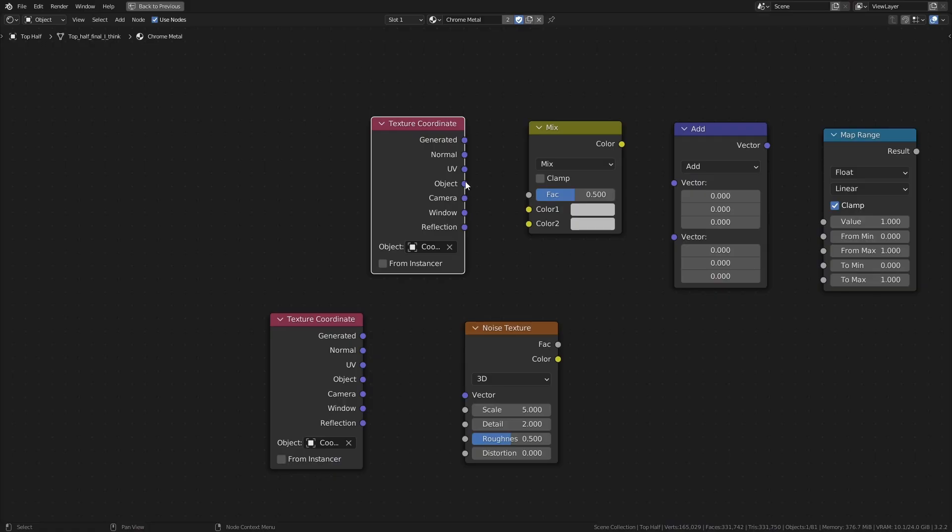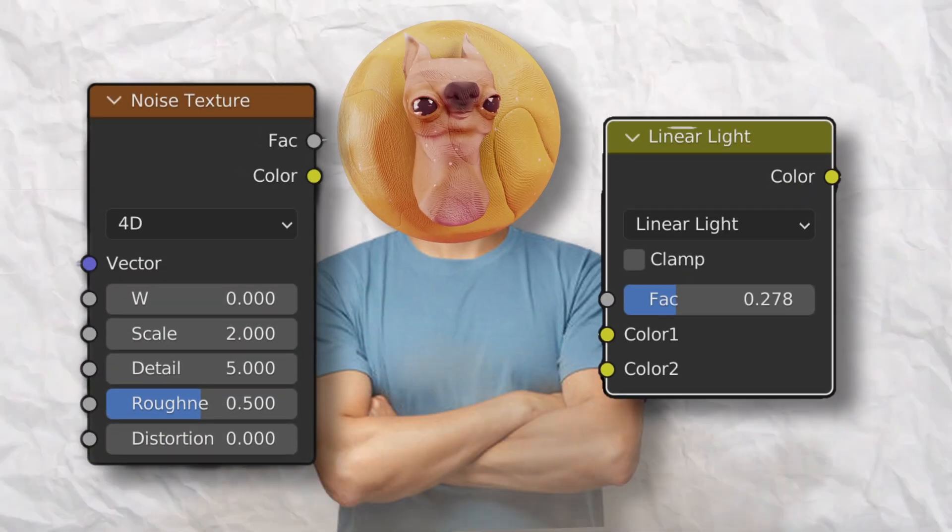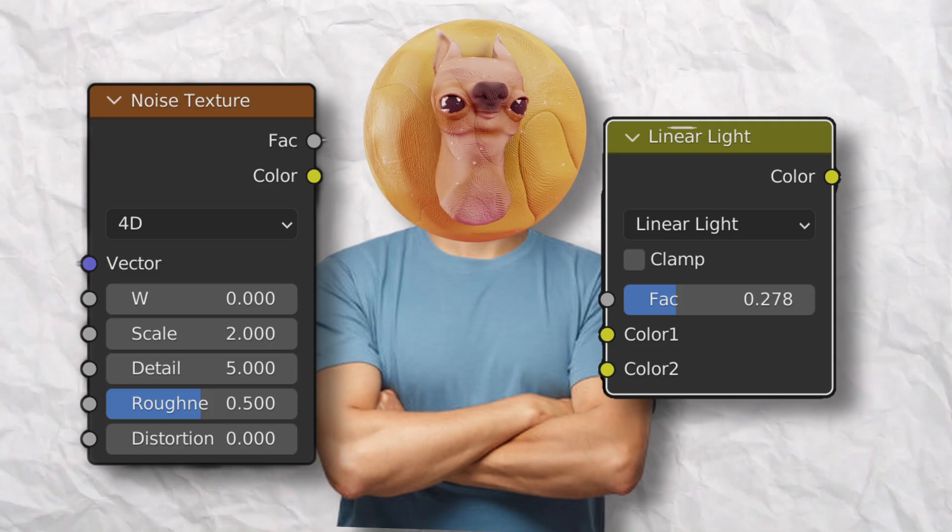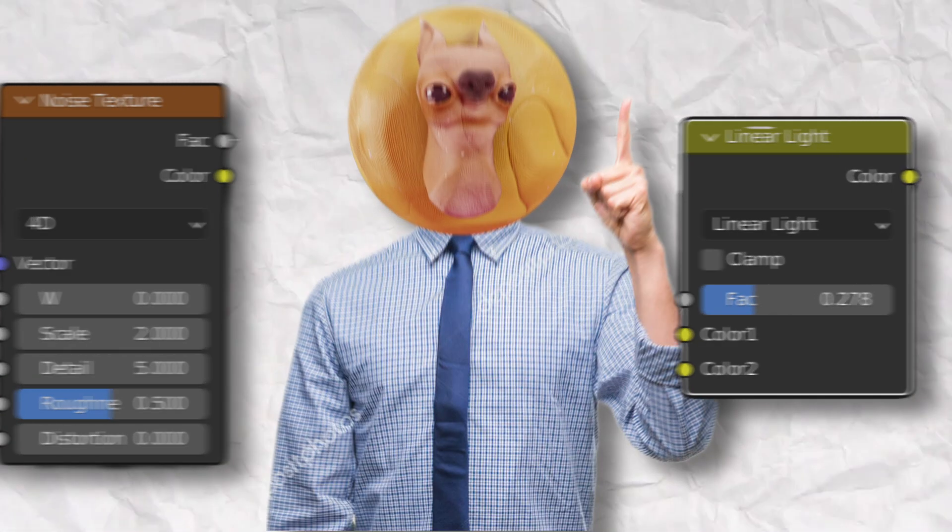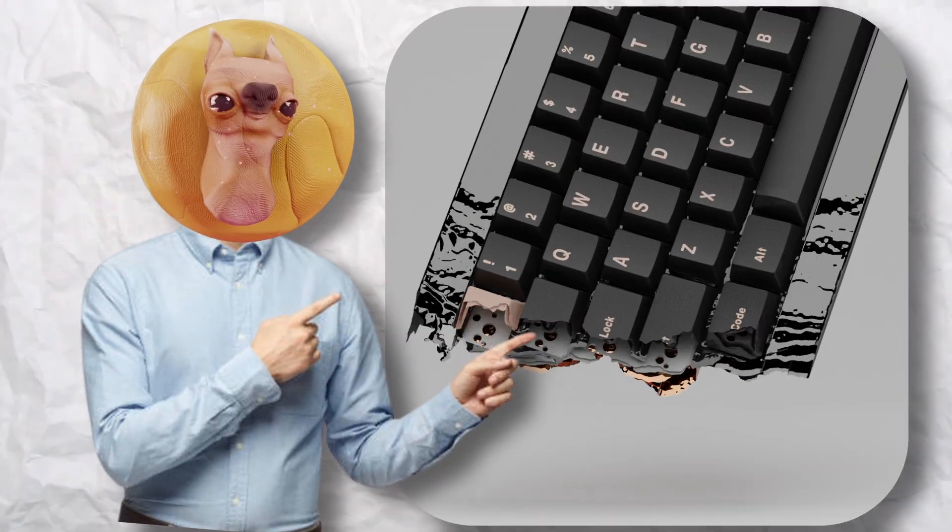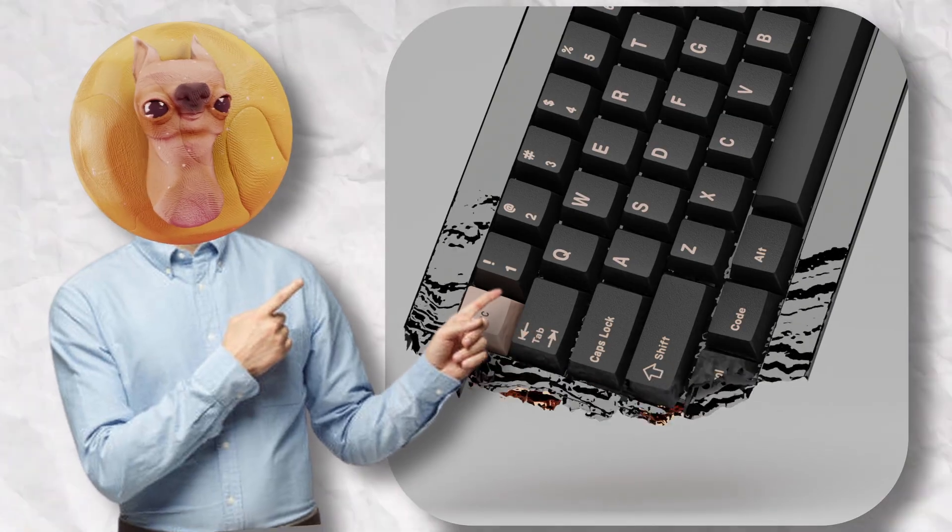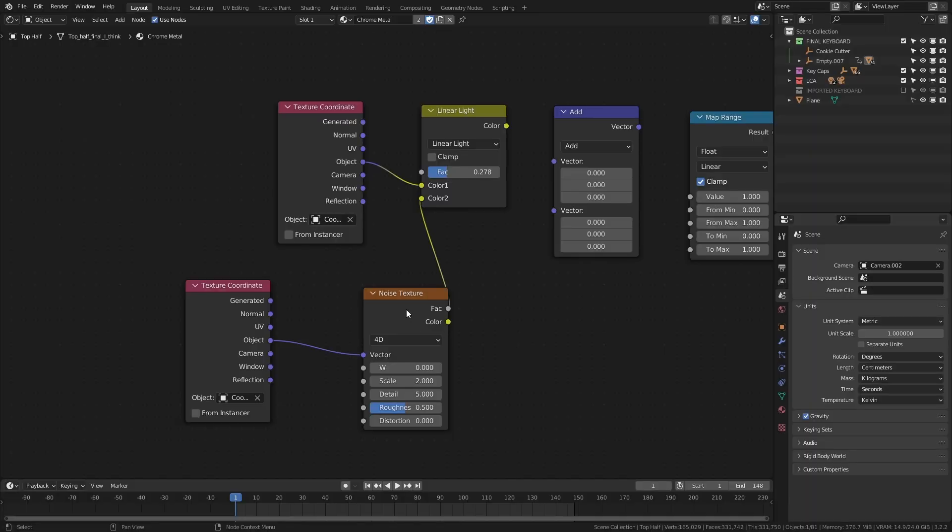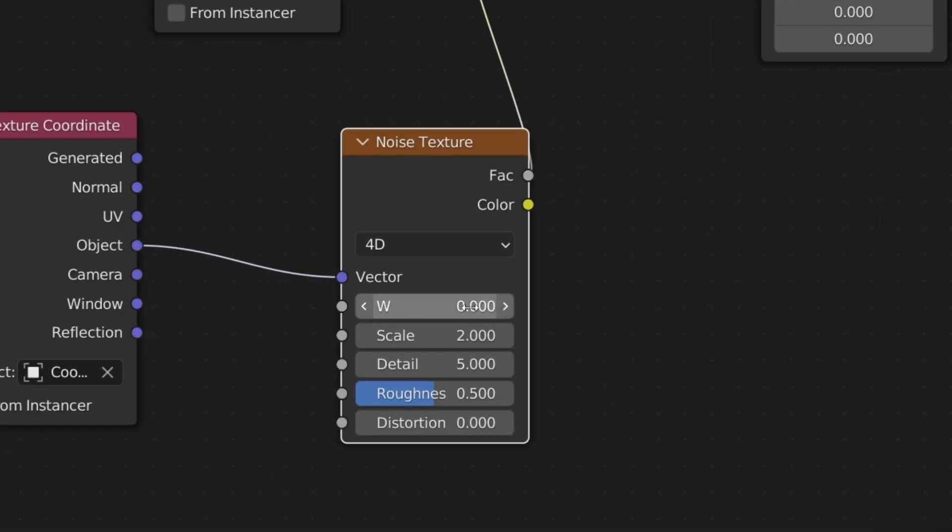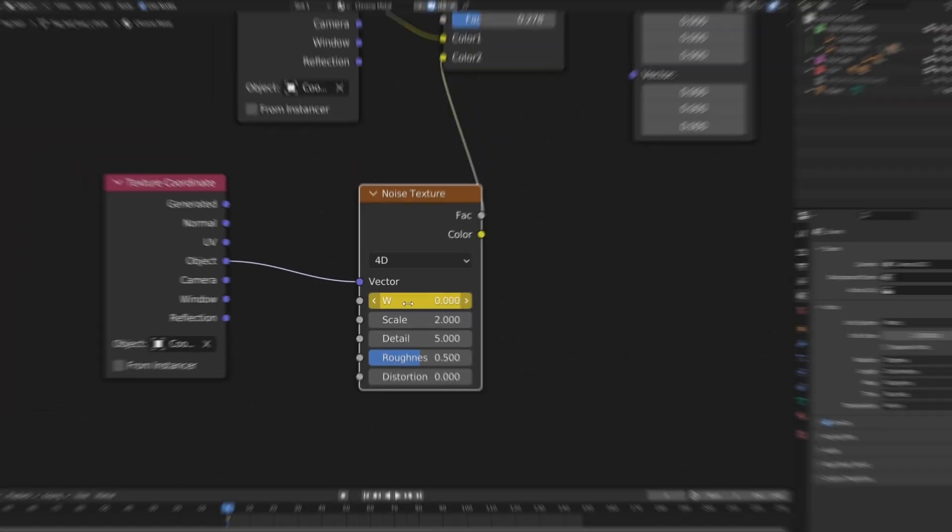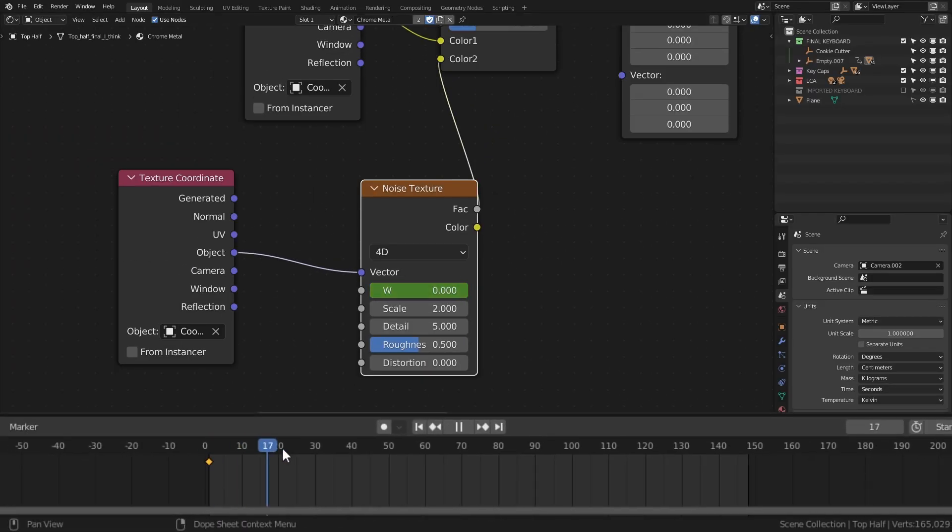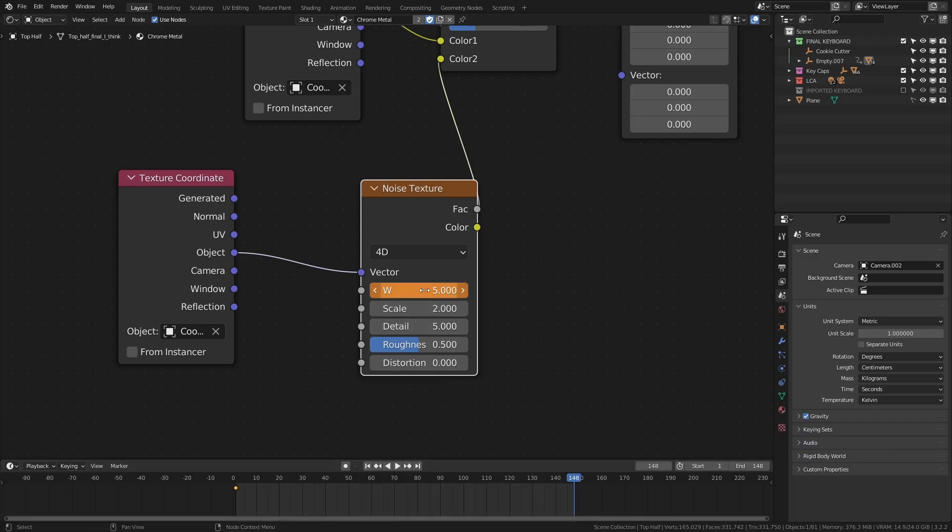First, mix in the object texture coordinates with the mix RGB and the noise texture. Here are the settings to use on both the noise texture and the mix RGB. But, before we move on, let's add in some subtle ripples to our mixture by animating the noise. Simply click the node, hover your mouse on the W, and press I to set a keyframe. Then, move your timeline to the final frame, change the W factor to something like 5, and again, press I.